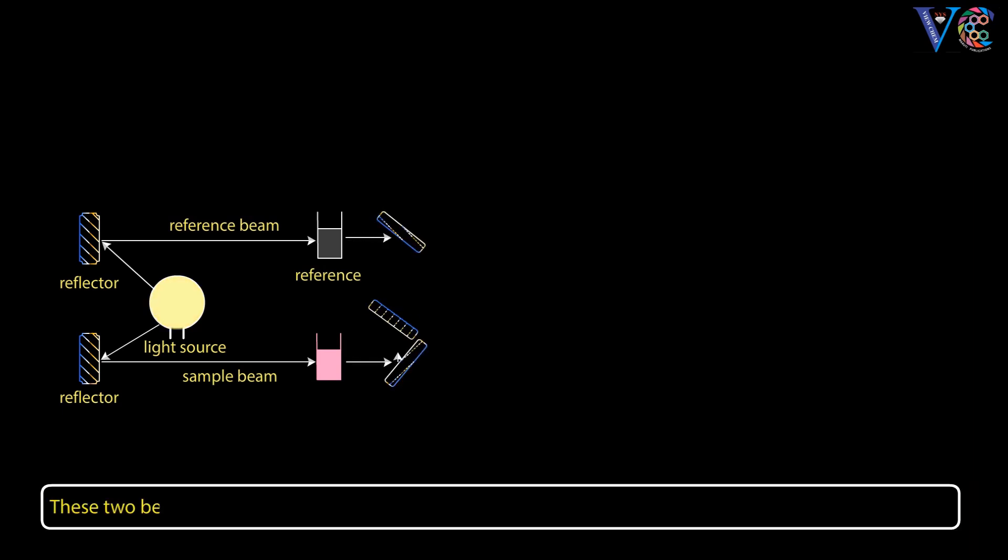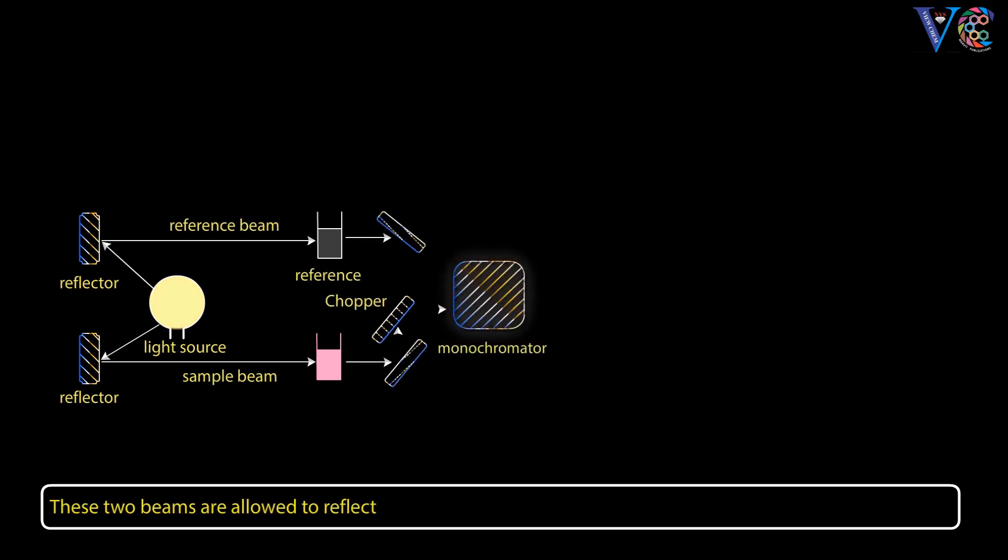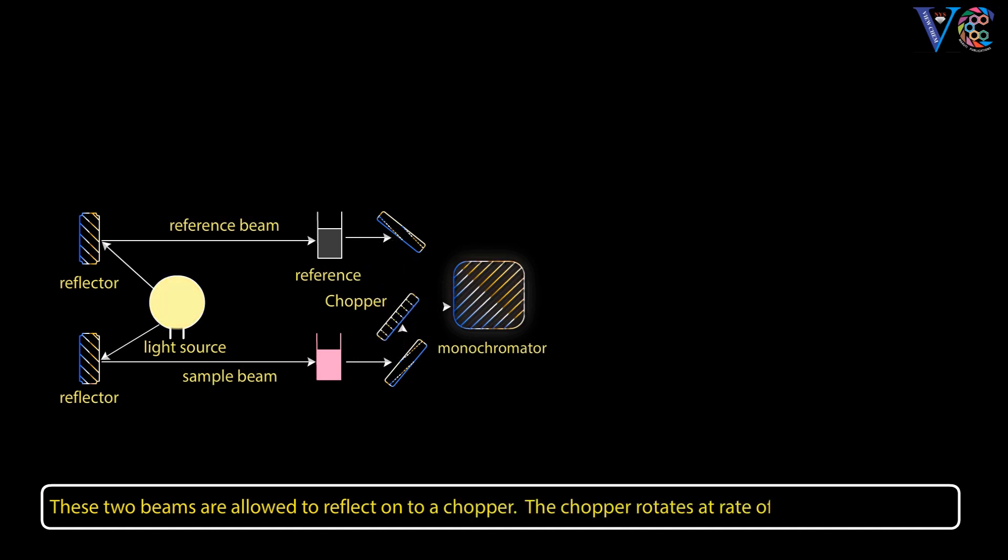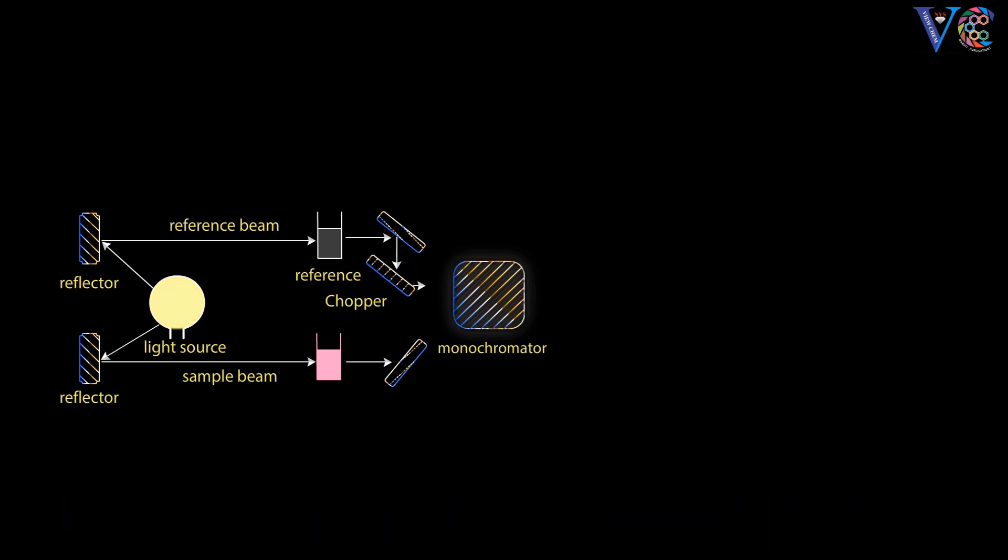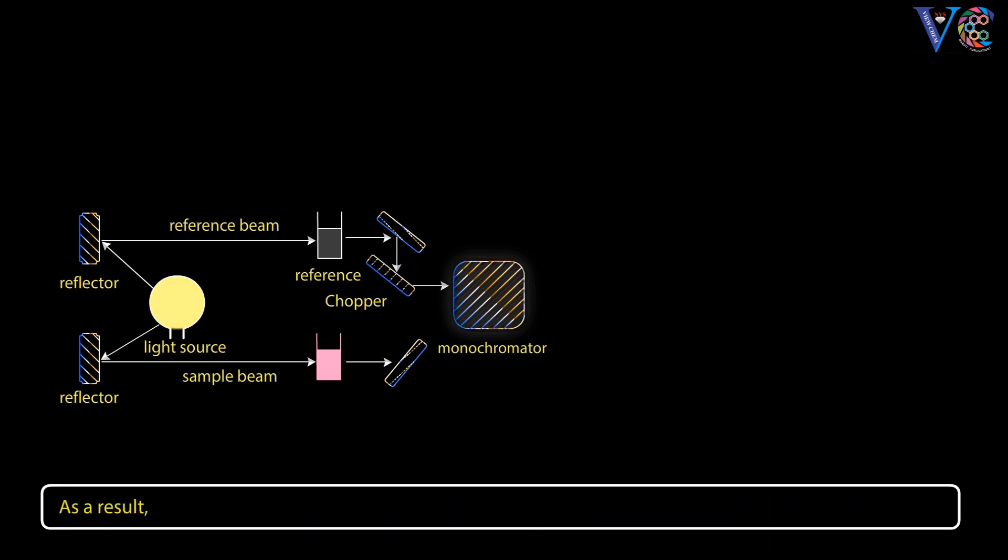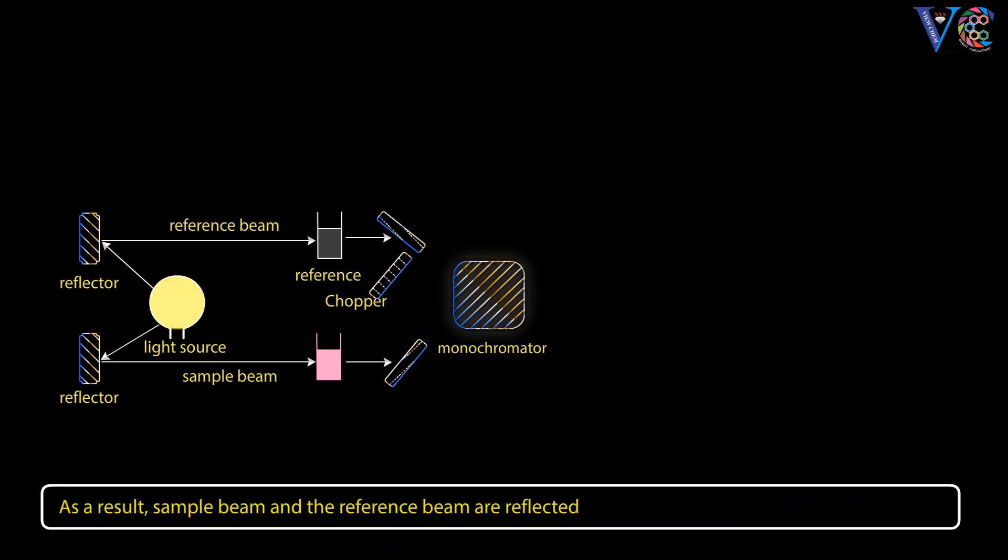These two beams coming after absorption are allowed to reflect onto a chopper. The chopper rotates at a rate of 10 times per second. As a result, sample beam and the reference beam are reflected onto the grating in an alternating manner.